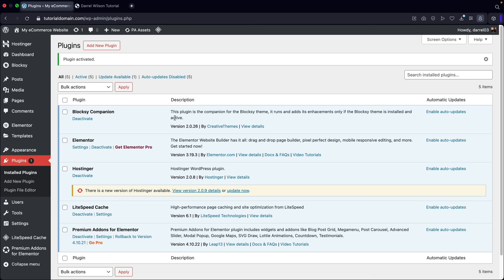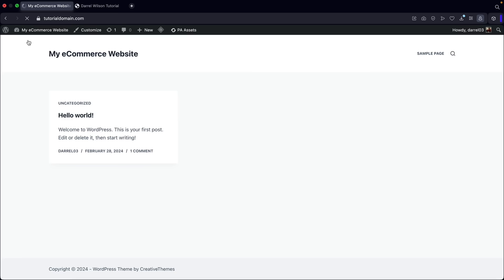Now that we've installed the theme and the plugins, let's create some pages for our website. The website structure has changed a little bit — it's kind of empty. Let's make some pages and then add them to the menu.